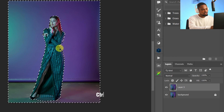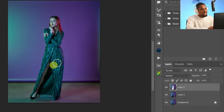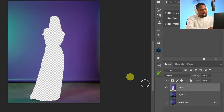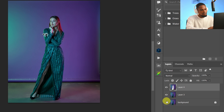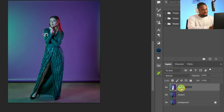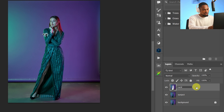To cut out the subject from the background, press Ctrl+J. If I turn off this layer and the background layer, you can see the subject is no longer on the background — we just have the background layer. I'll turn those layers back on. For better understanding, I'm going to rename this layer 'Subject' and rename the other layer 'Background' — the one we just cut out.